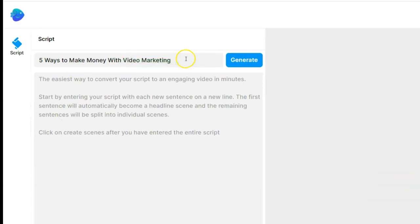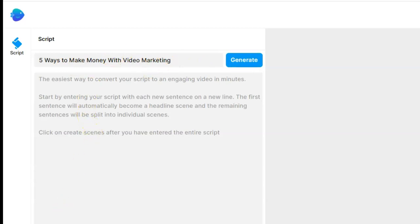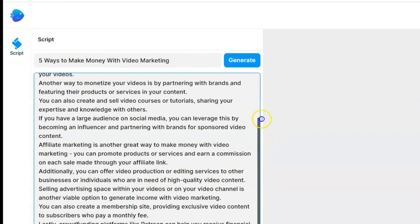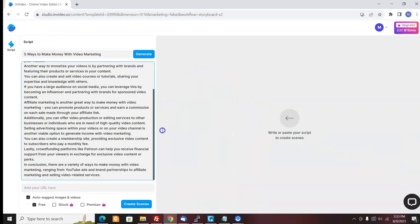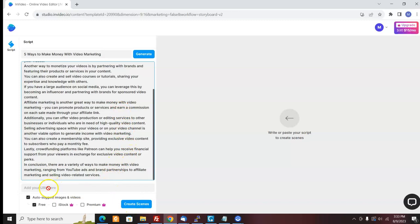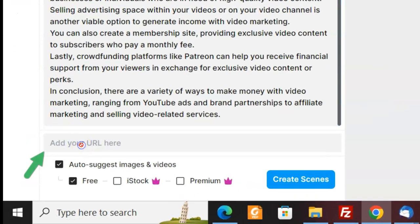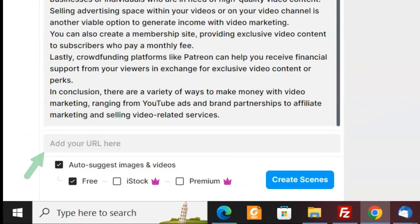Here I put in the AI box, five ways to make money with video marketing. I click generate. I'm going to wait a little bit and it's going to create an entire article for me. So here I just put in my title for my article. I click generate and AI within InVideo has written an entire script for me for my video. And now I come down here, I could put my URL down here if I wanted to, and I click create scenes.